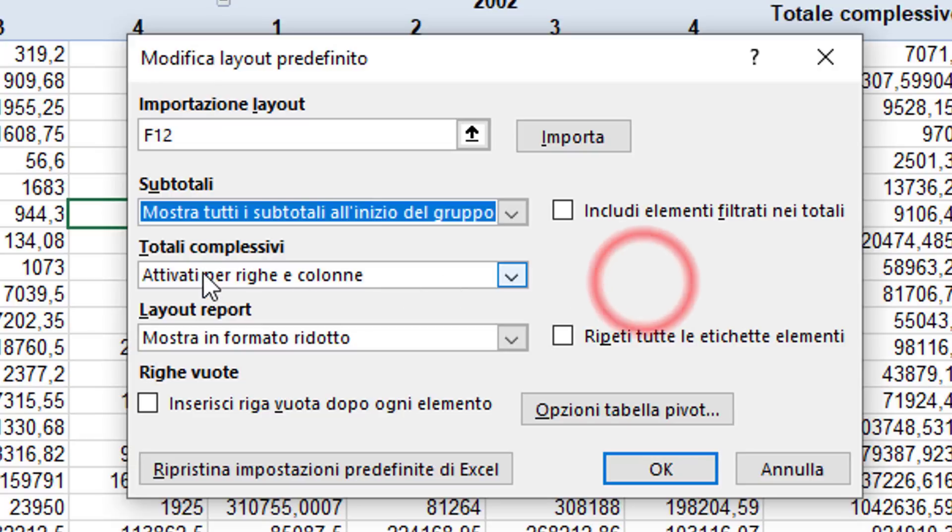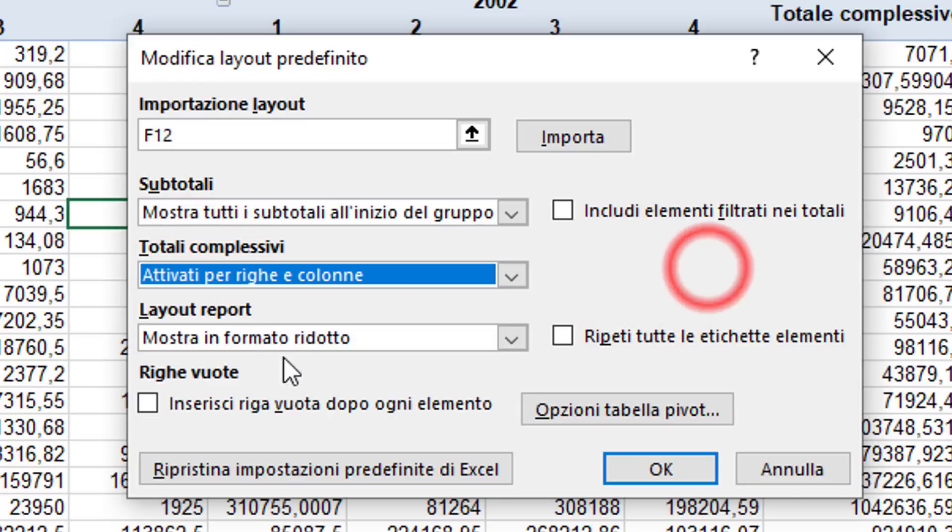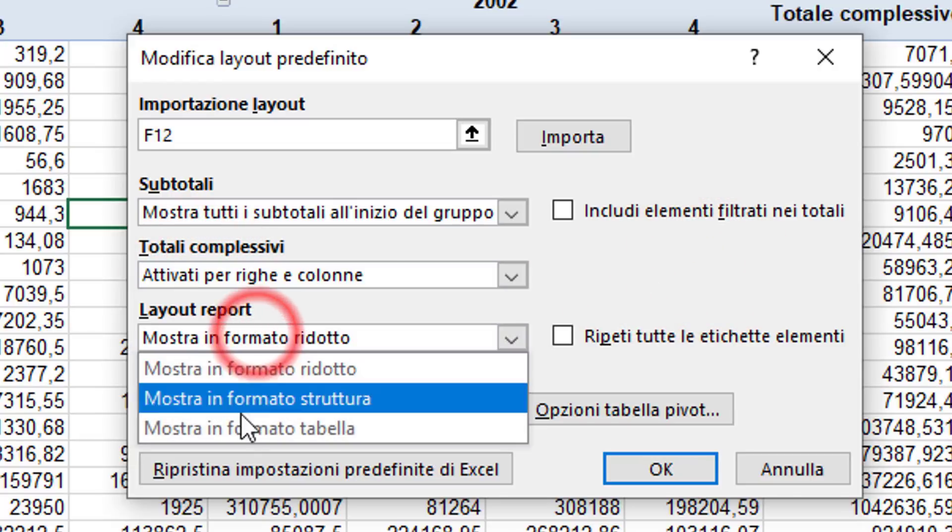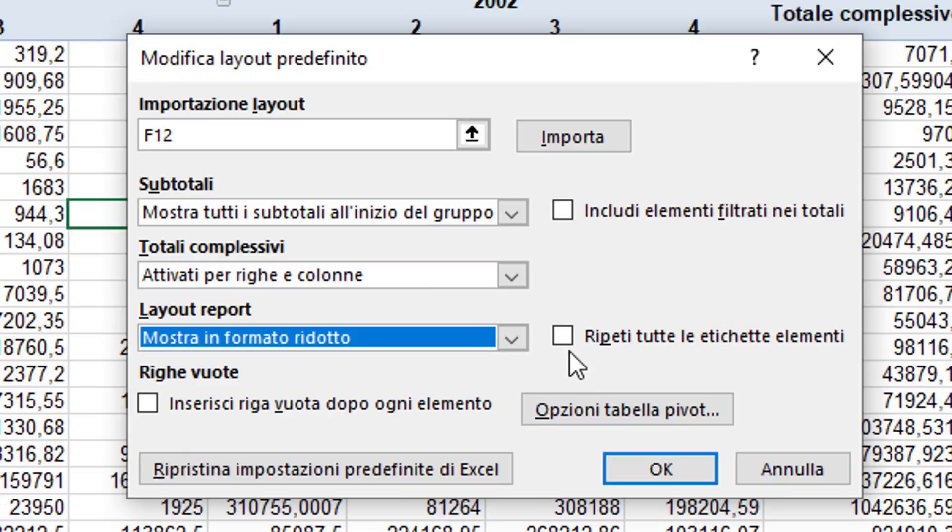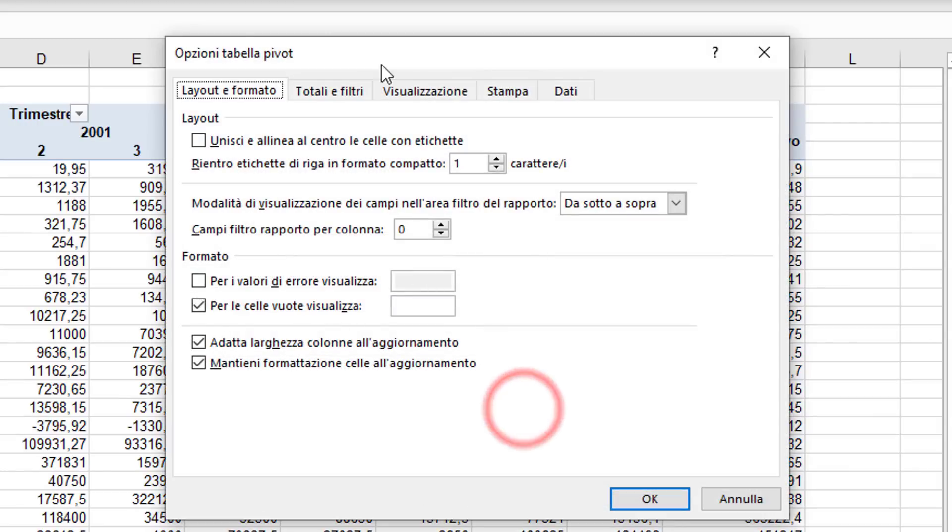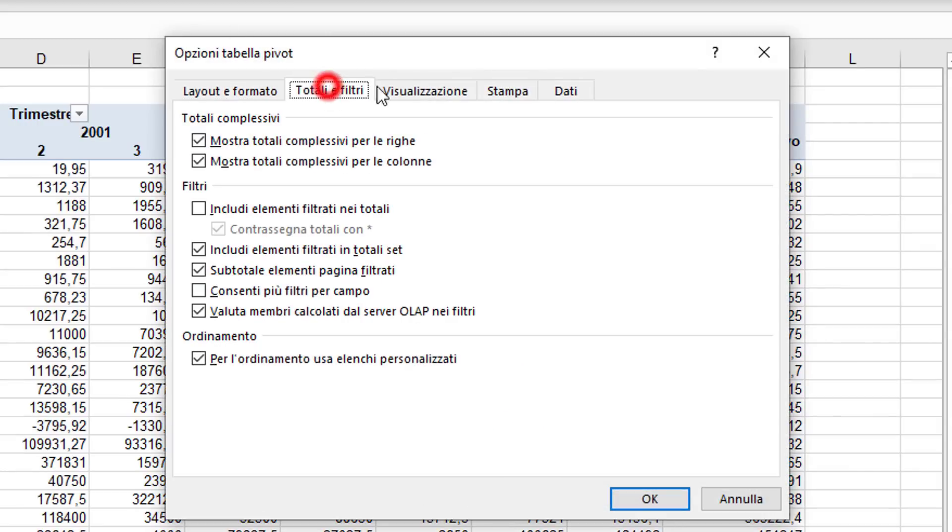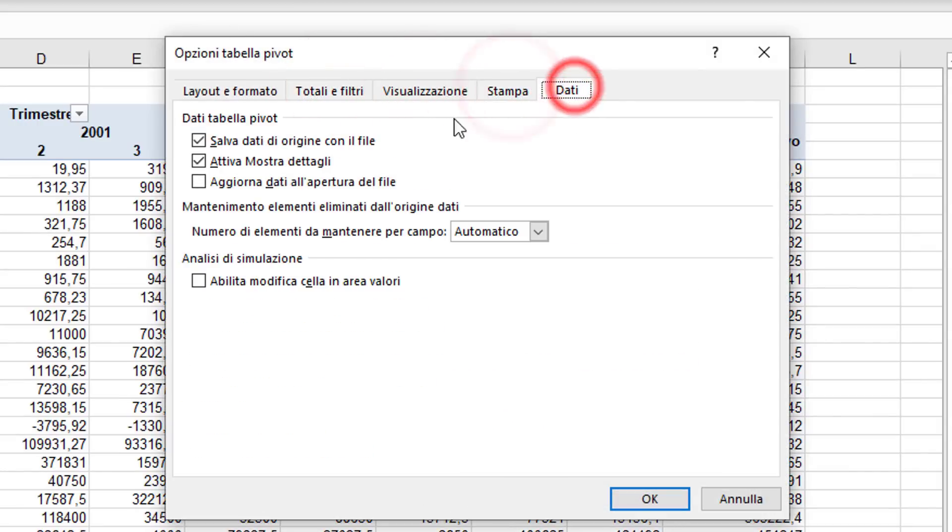We can act directly on the different dropdown menus that are present: subtotals, grand totals, the layout and report type—you see it's in reduced format, which is the compact one I don't like. We can act on the different flags or even click the PivotTable Options button and act directly on the different PivotTable options tabs.